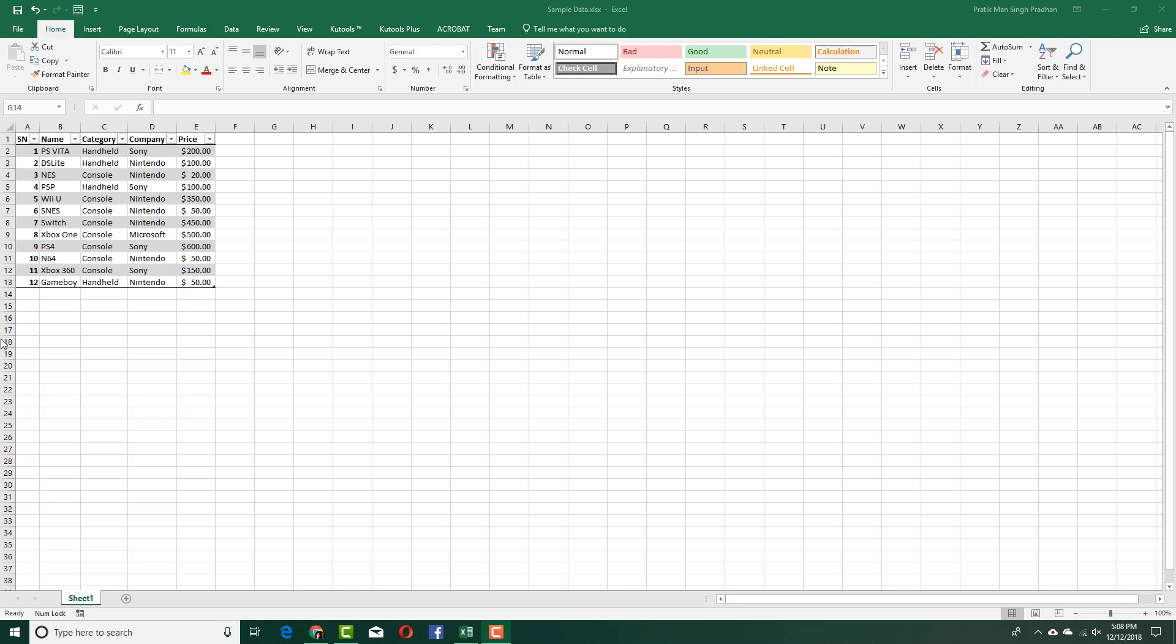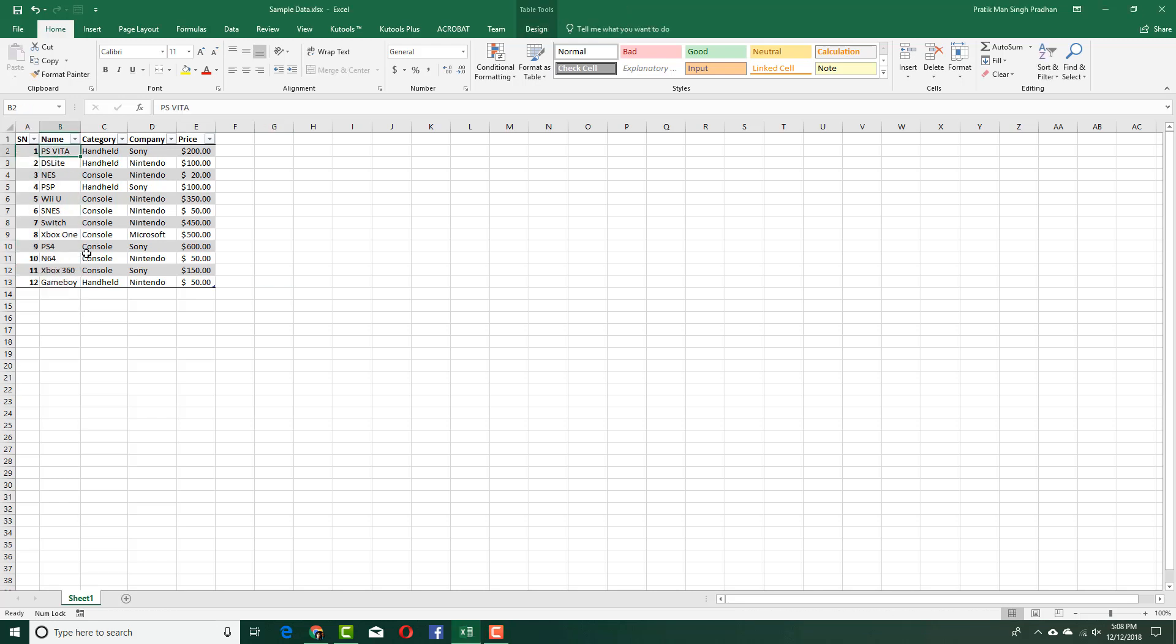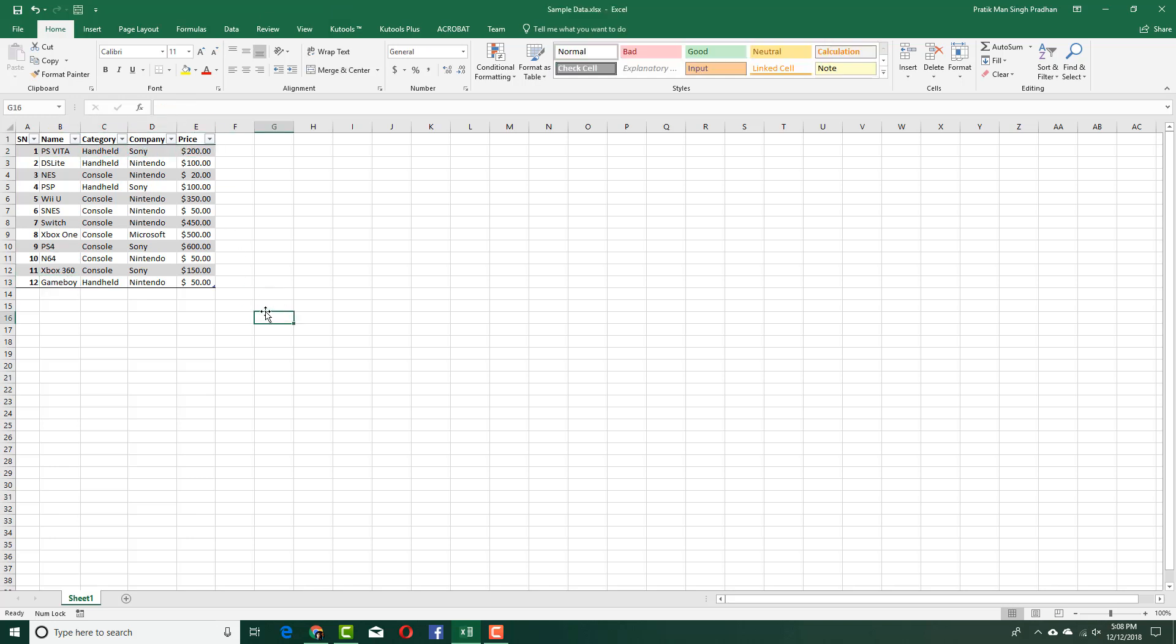Here you can see I got a bunch of data: serial number, video game console, name of the console, category, company, and price. What I want to do is create a separate table out of it, maybe a table which focuses on different categories, companies, and so forth. I can do that with the help of pivot tables here inside of Microsoft Excel.